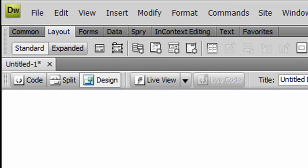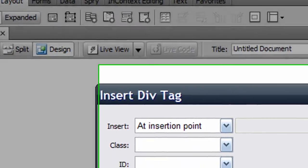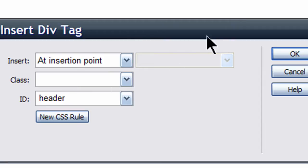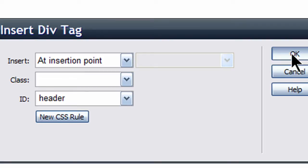So I'm going to go ahead and insert a div tag, and with the dialog box I'm going to give it an ID. All of my divs should really have their own unique ID, especially for layout purposes. So my first one, I'll call it Header. I'll imagine that going across the entire top, my Header section of my web page.